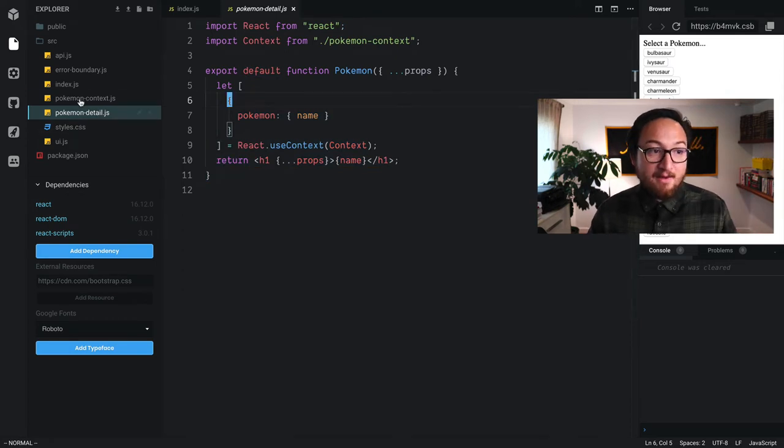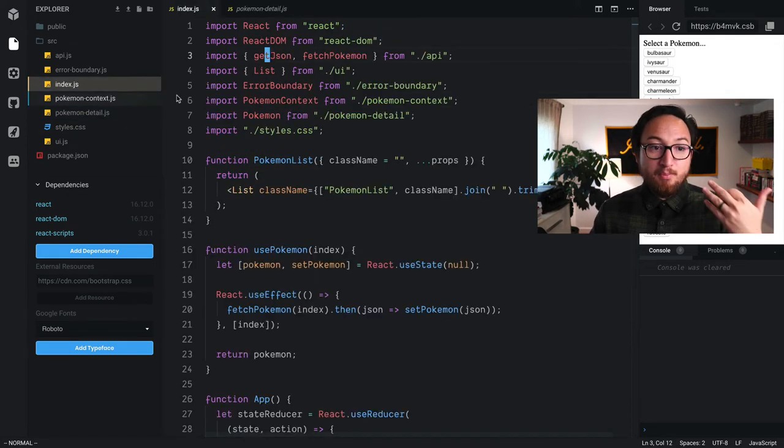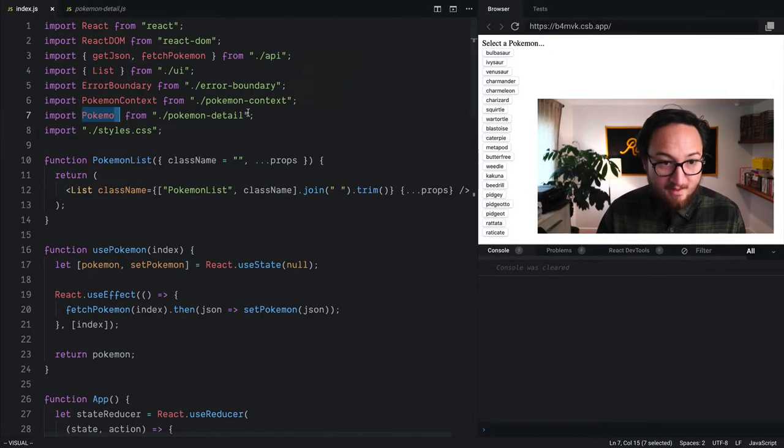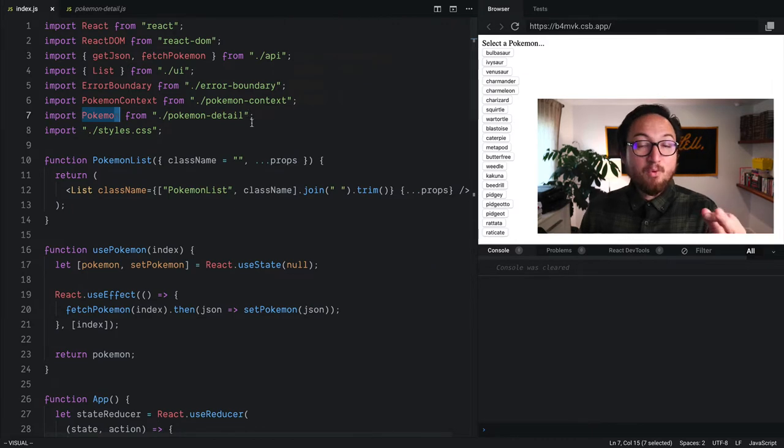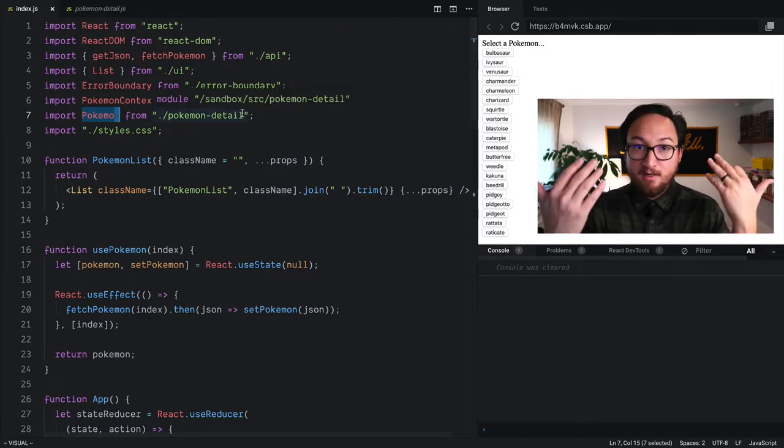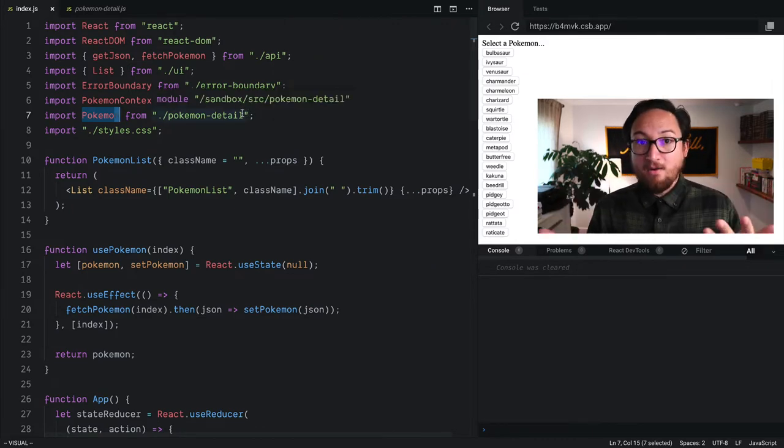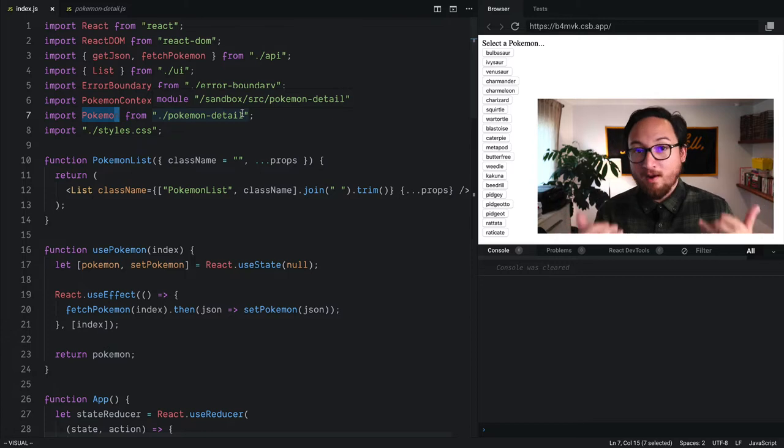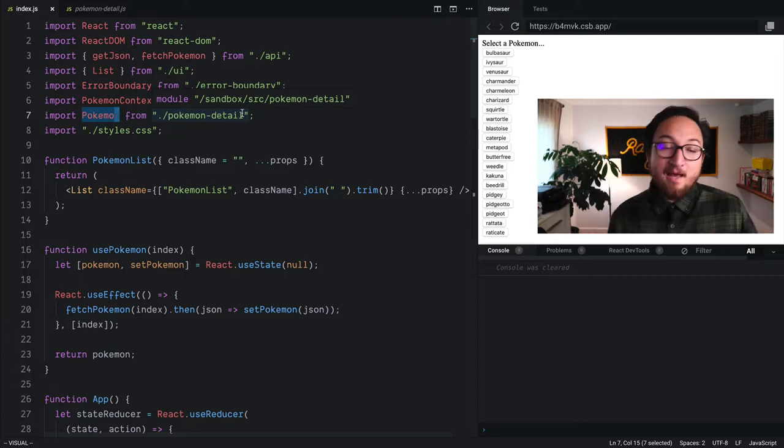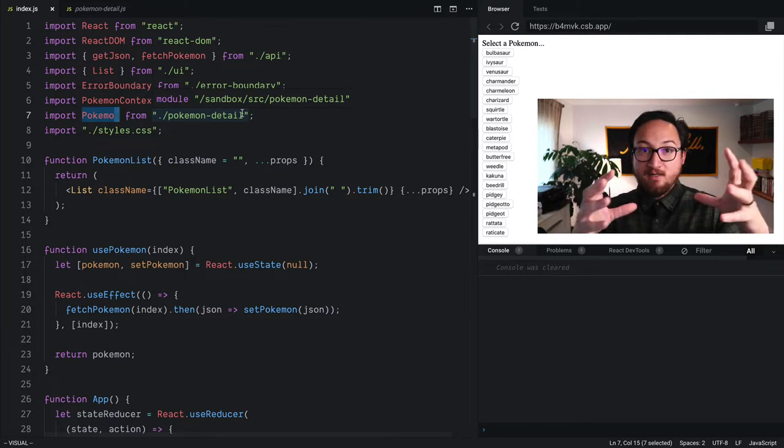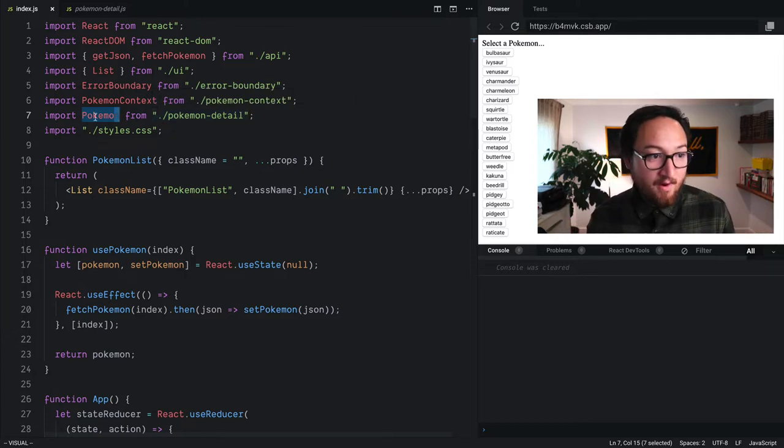Now, that allows us to import it on its own. The reason that's important is because code splitting happens on component boundaries. So we want to import a component dynamically, we need to have it in its own file.